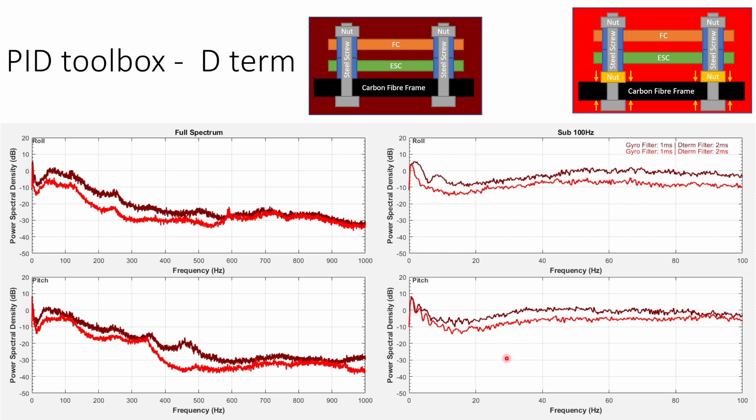We can compare this side by side using PID toolbox and we can see that the noise on the D term is around six to ten decibels higher without the nut in place than with it.